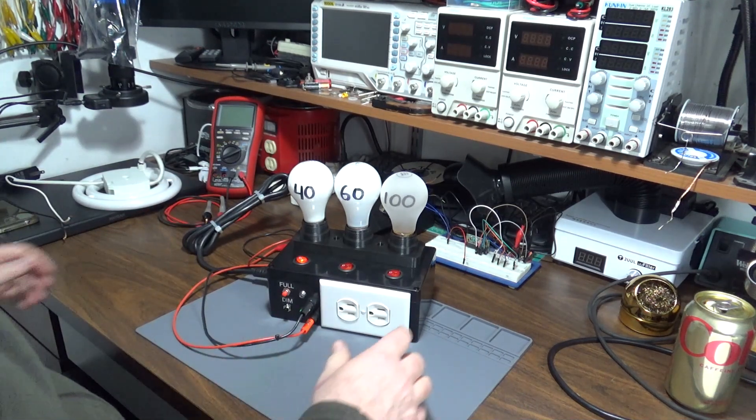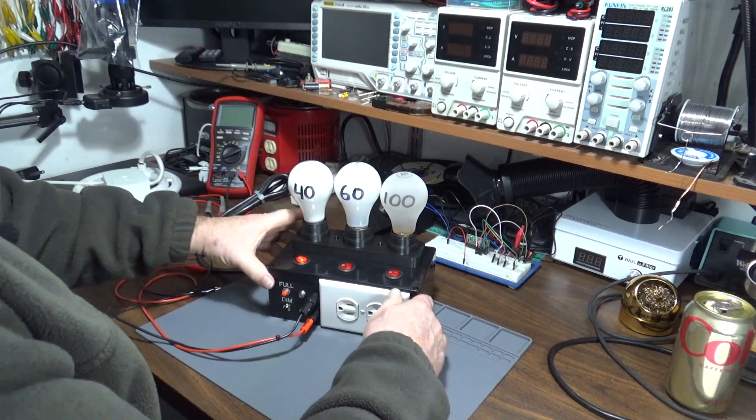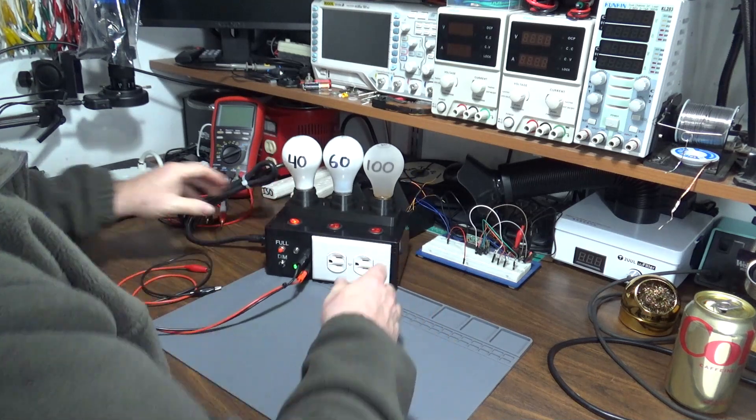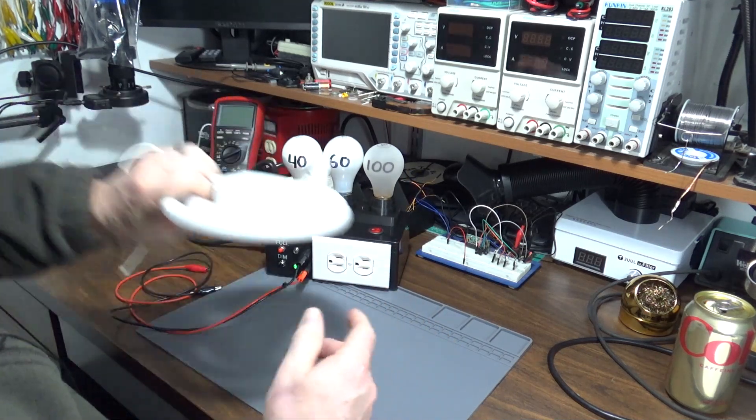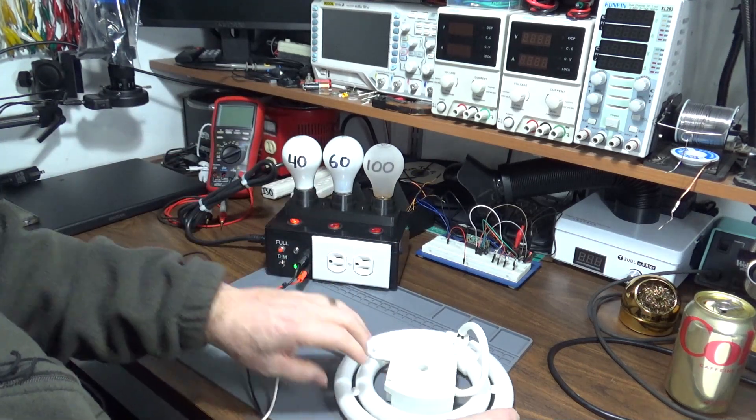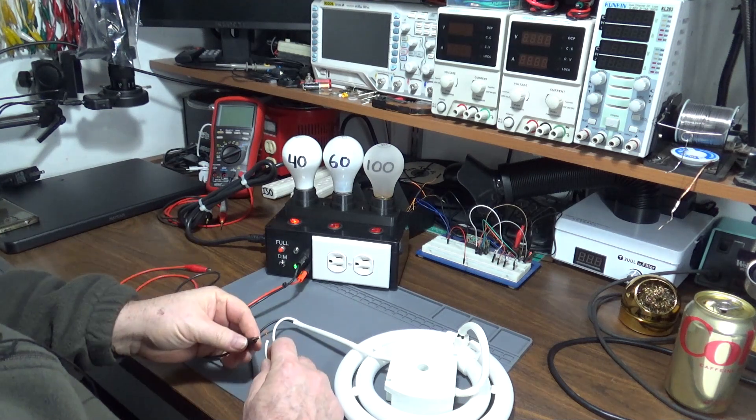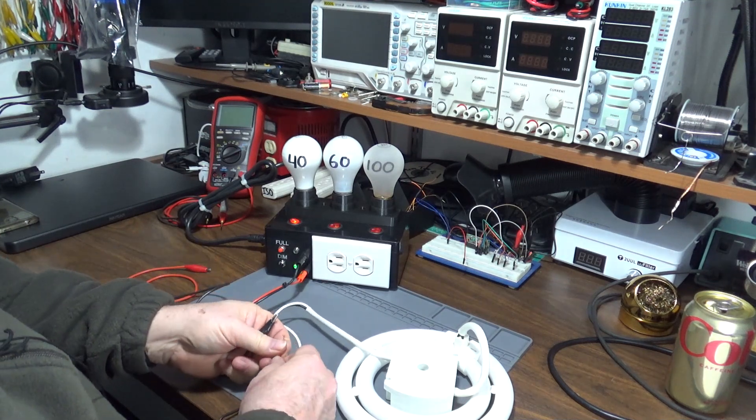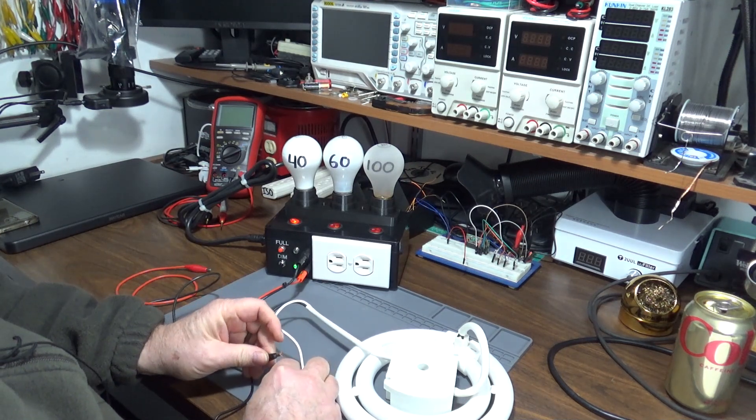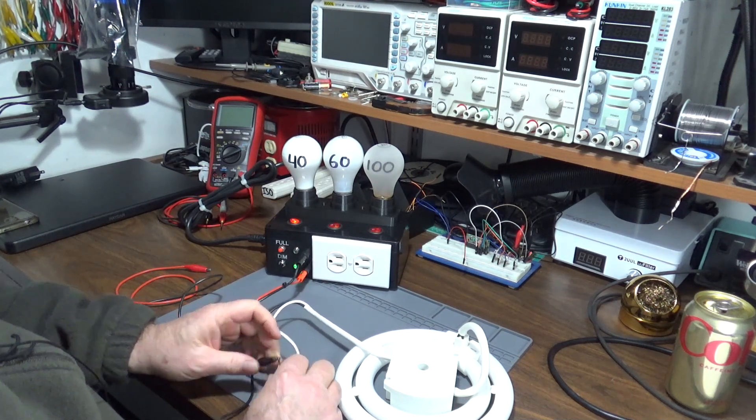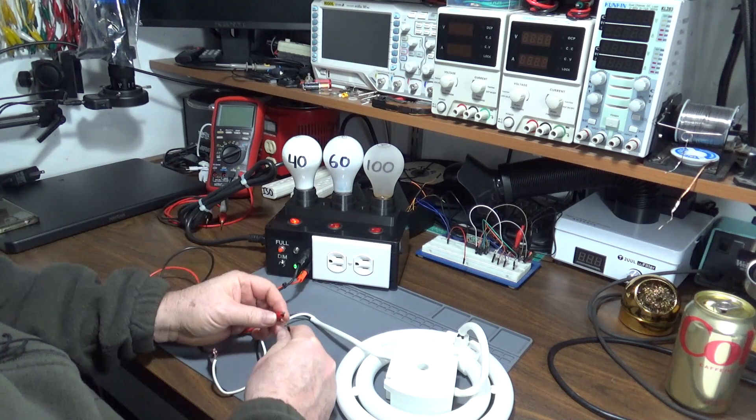Where this becomes very useful: I was working on this ballast, this electronic ballast, and trying to figure out what was wrong with it because it wouldn't start the fluorescent bulb.